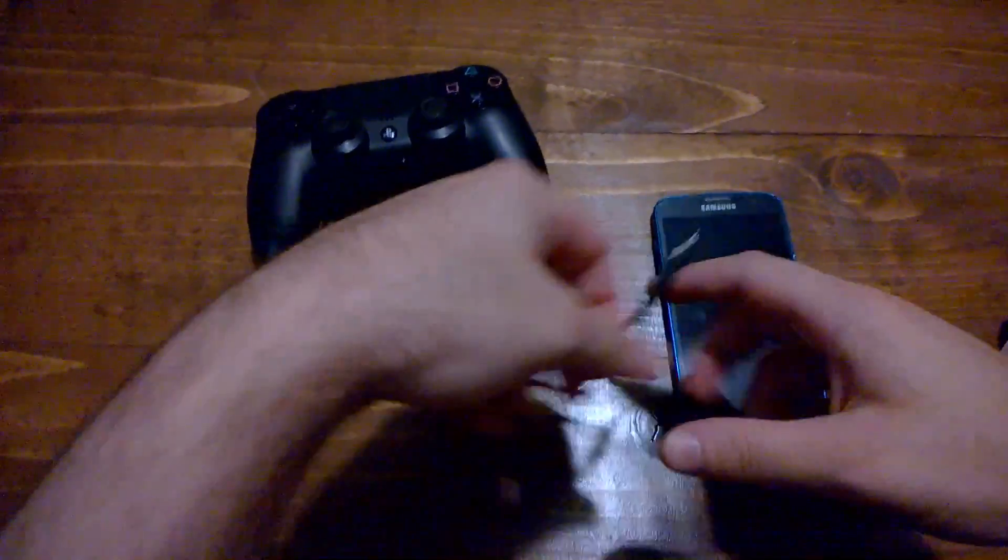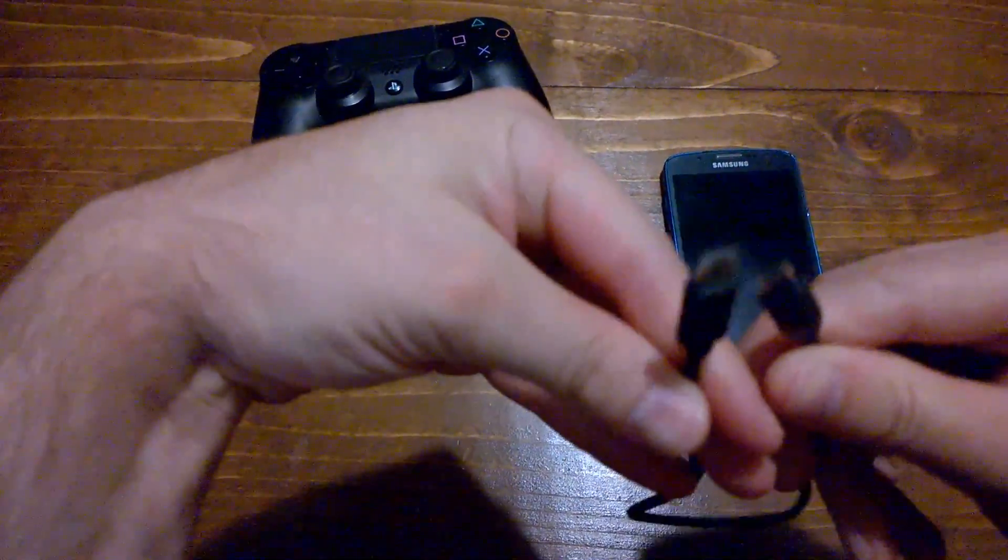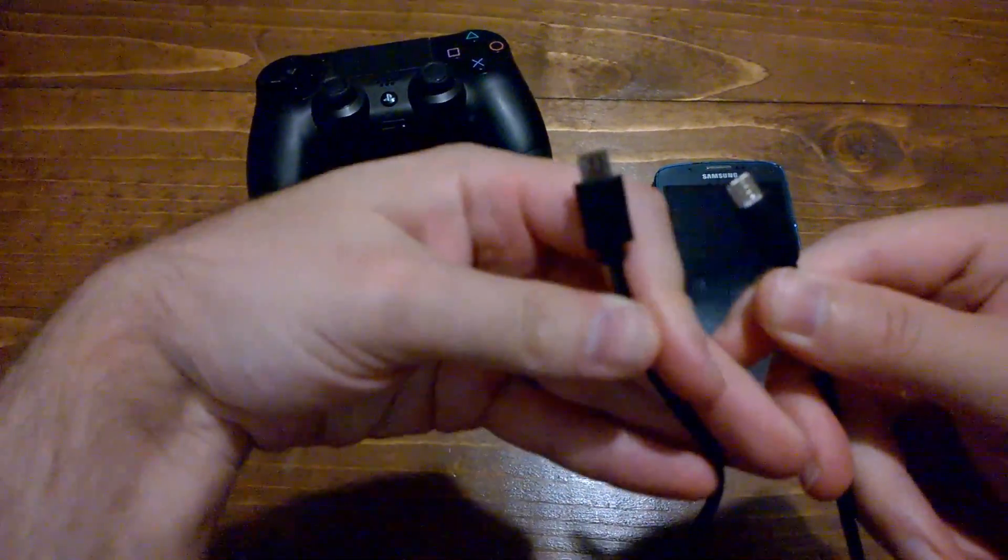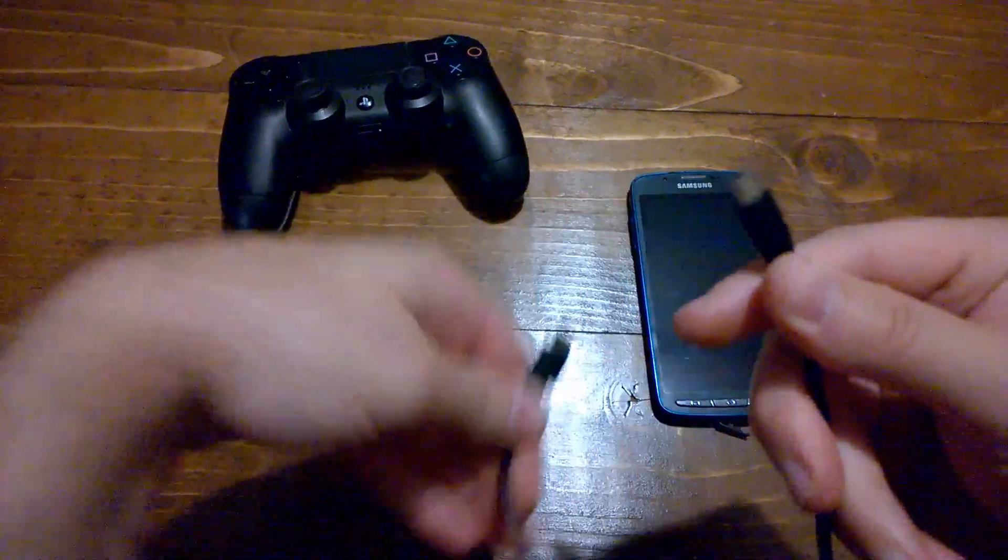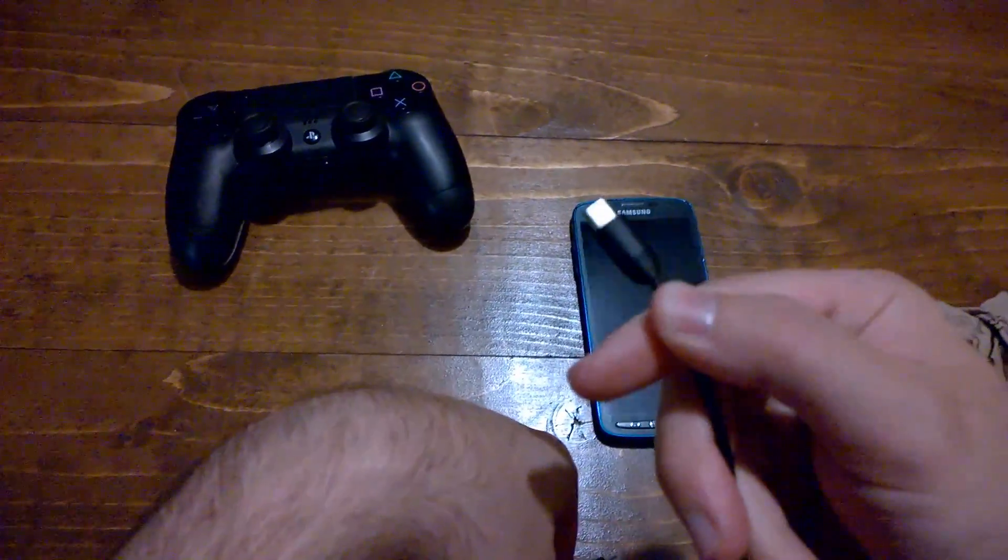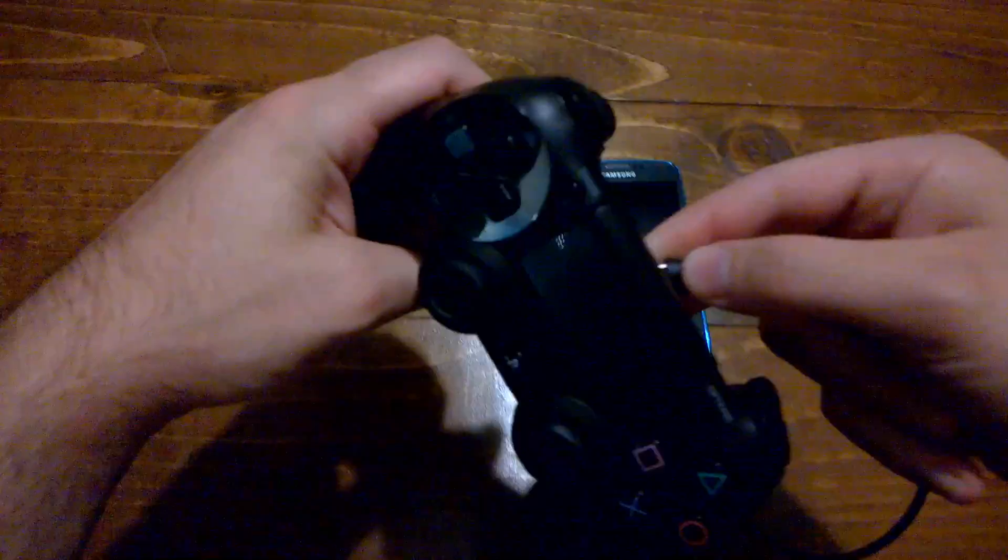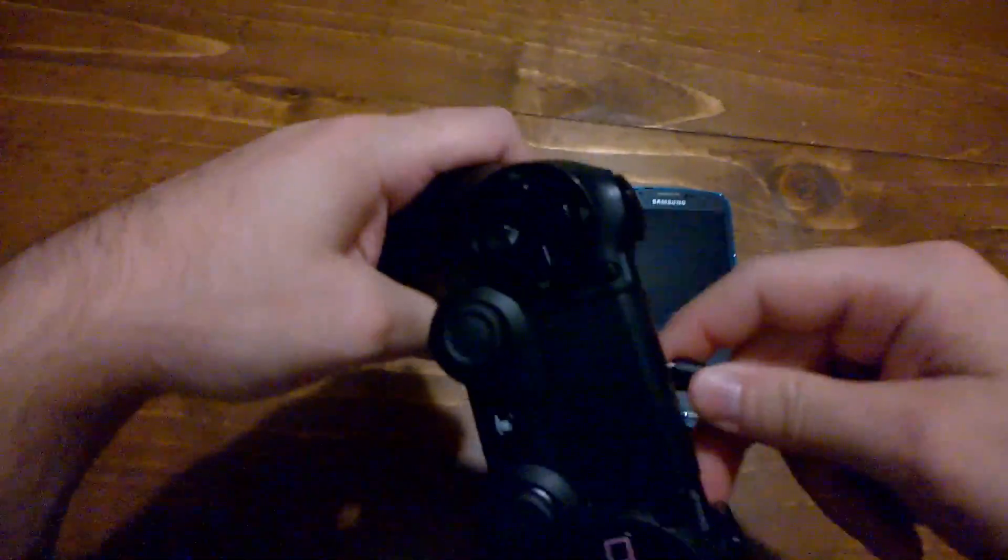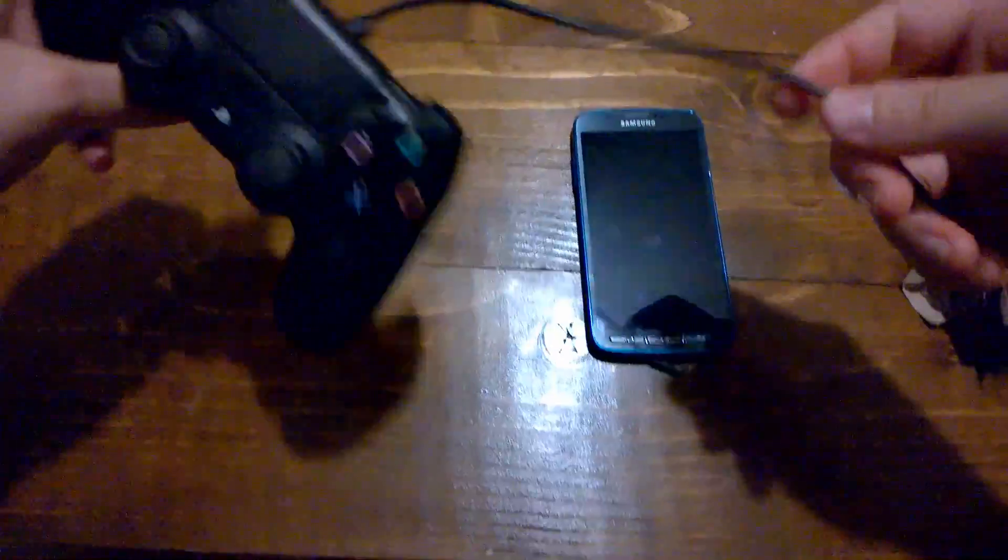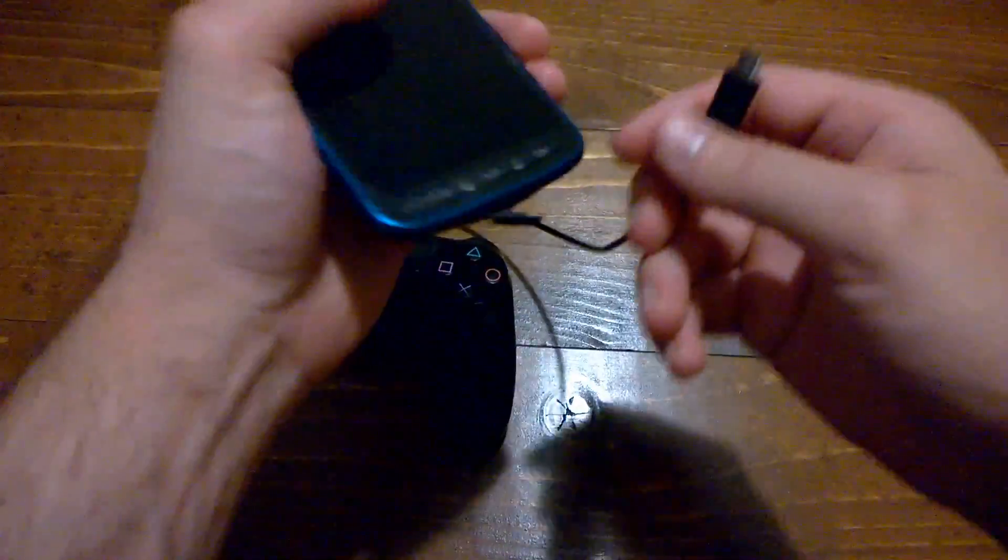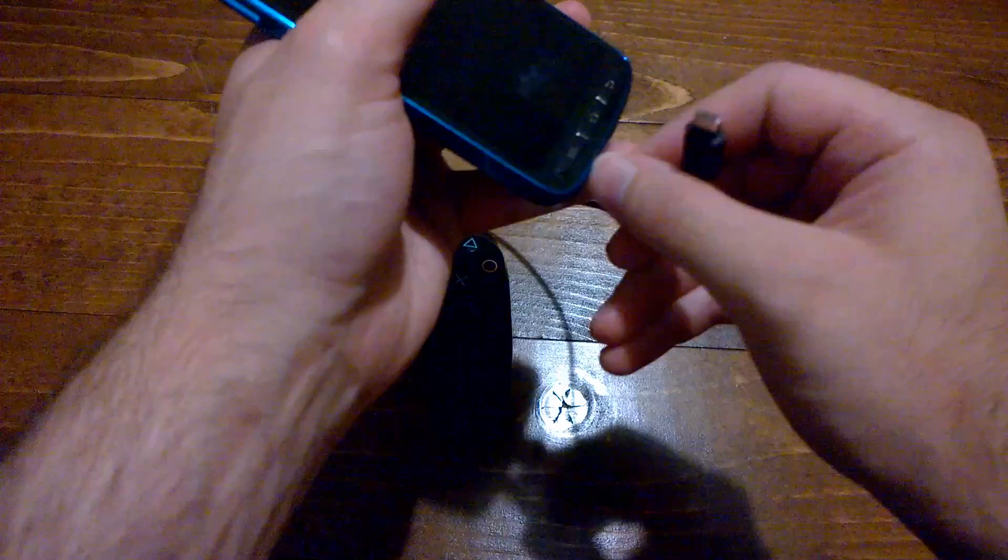So first things first, you need your best game setups micro USB to micro USB cable. As always, the host end is the square end and the guest end is the round end. We plug the guest in into the PS4 controller, and then we plug the host in into our Android device.